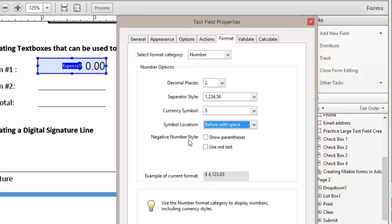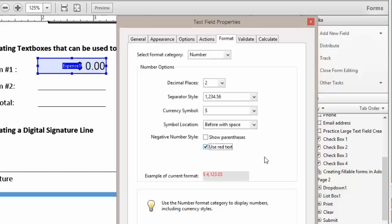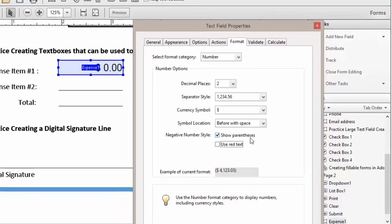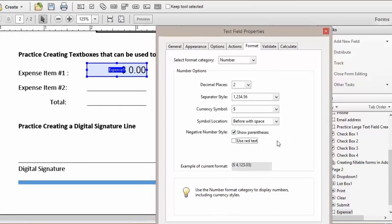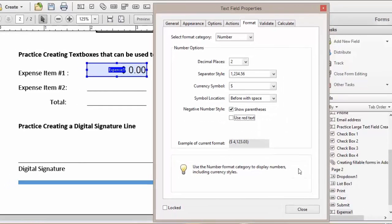Now I can decide how do I want my negative numbers to show. I can have them show in parentheses, or I could have it as red text, or both. And we're going to do show parentheses. We're going to go ahead and click Close.